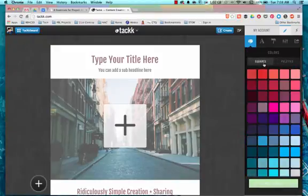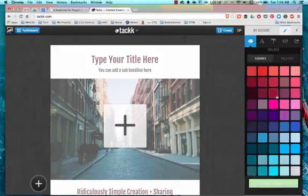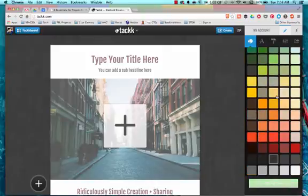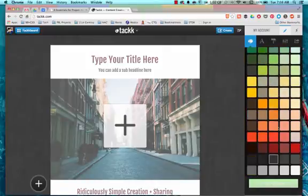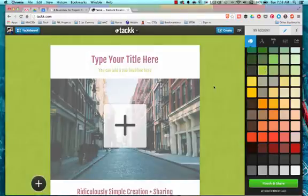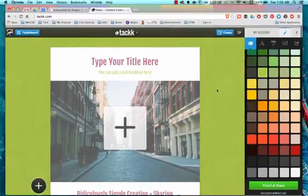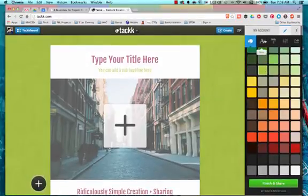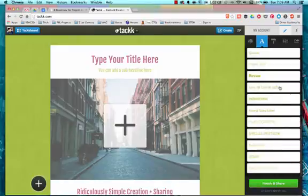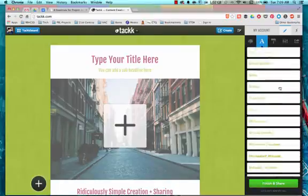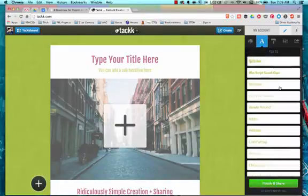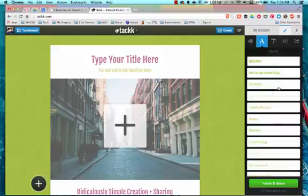If we click on squares, you can also choose different palettes this way as well. Right now we're in the gray palette. If I were to choose green, it changes my background to green. There are fonts. There are different kinds of fonts, not an overwhelming amount, but enough to make your Tackk look nice.